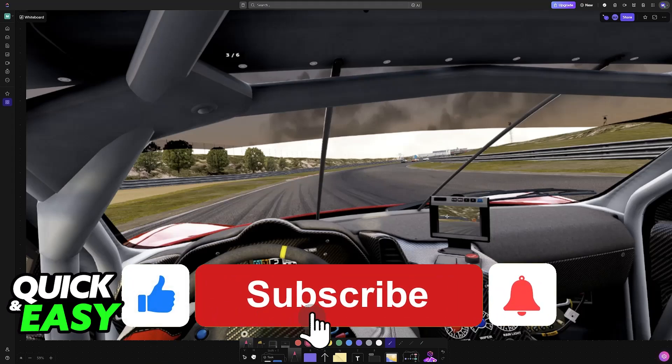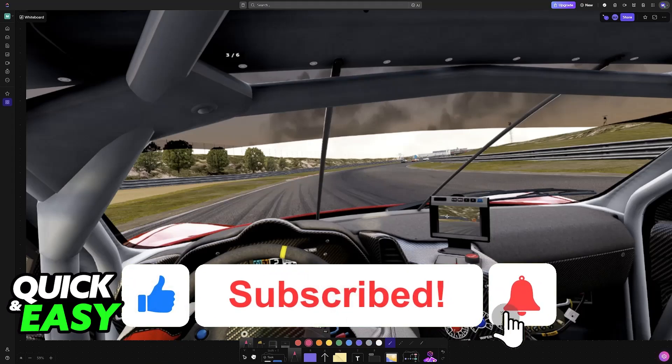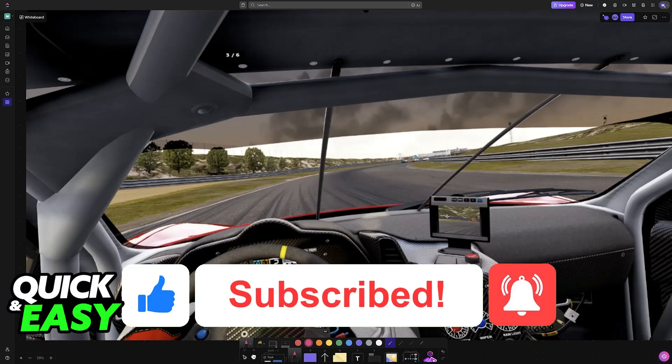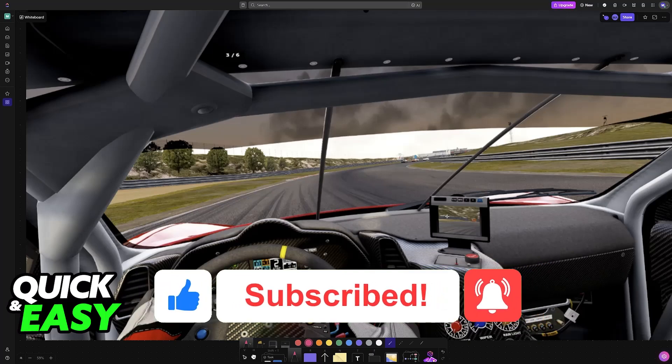If this video helped you, please leave a like and subscribe for more easy tips. Thank you for watching!